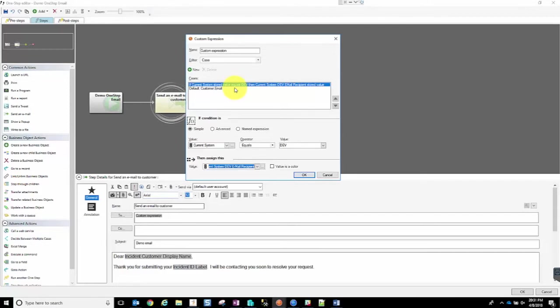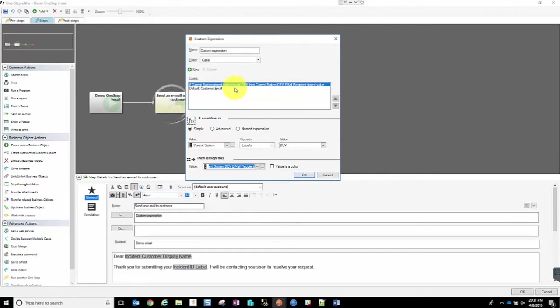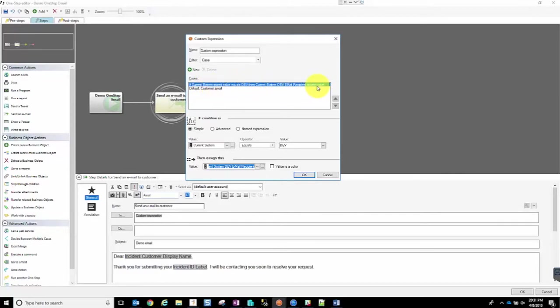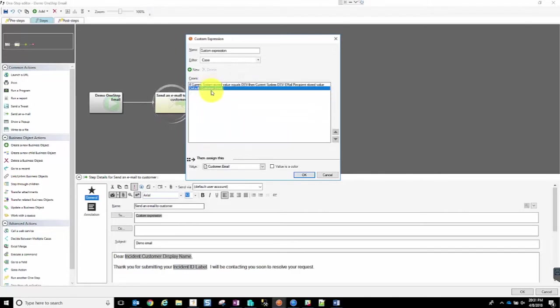This is always a good practice to do in any email that you are creating in your system, whether you're on test or production, is to use this case statement. So we have that sent to our stored value for our dev environment. Otherwise, we're actually going to use the email value for our customer.